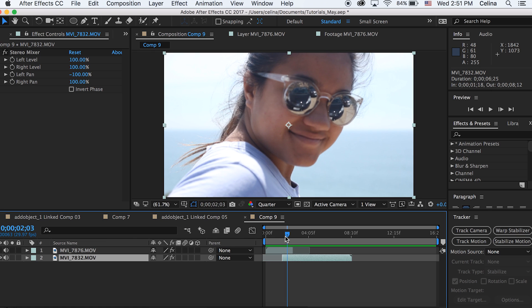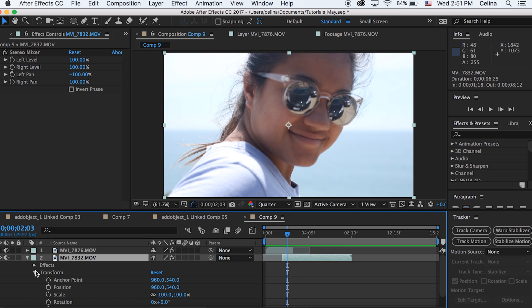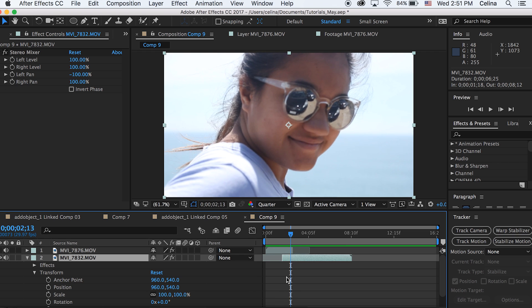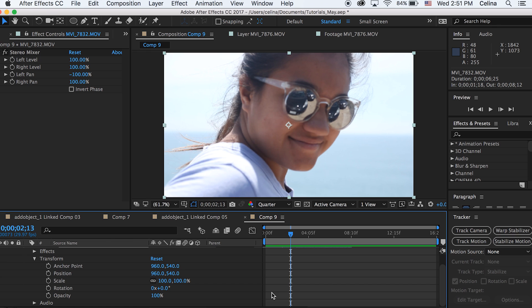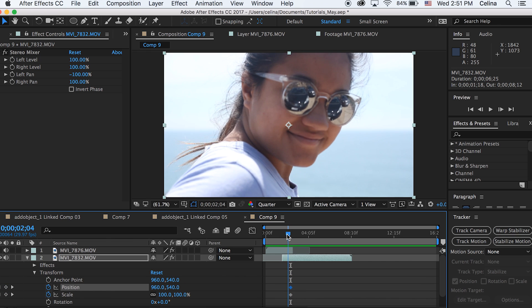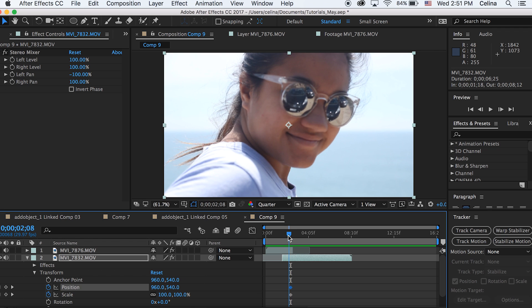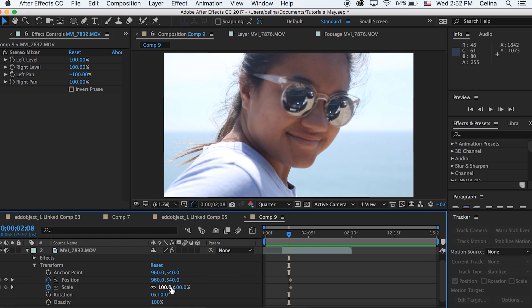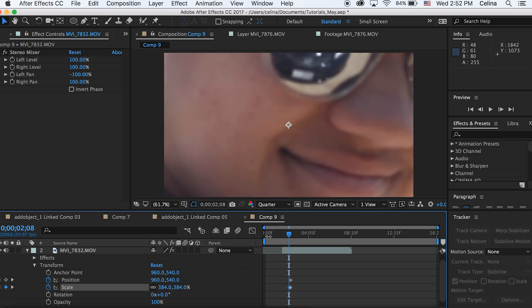So the first thing we're going to do is see how long we want this effect to last. I'm just going to go a couple frames after the clip starts and then go down to scale and position and press the two keyframes buttons. Then I'm going to go just a very little bit before those keyframes and scale it all the way into her sunglasses — like literally all the way.